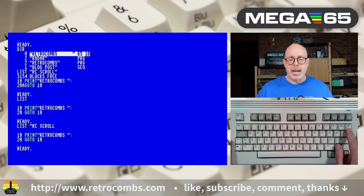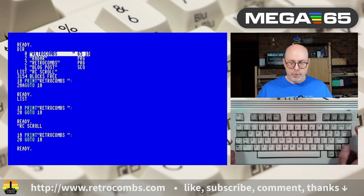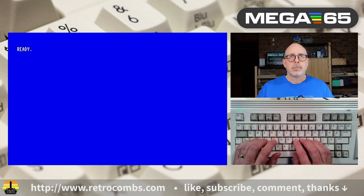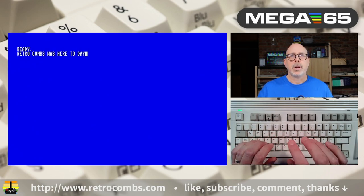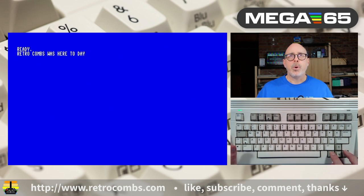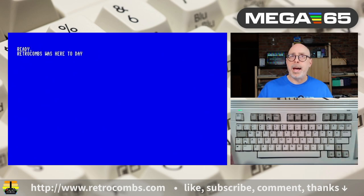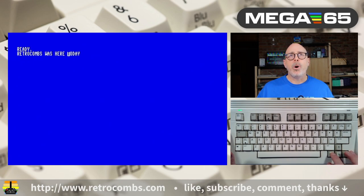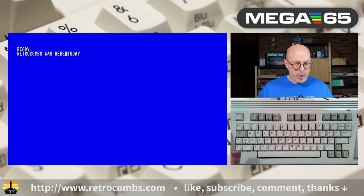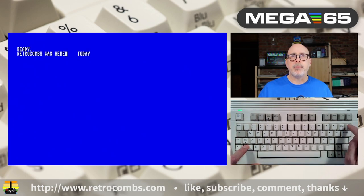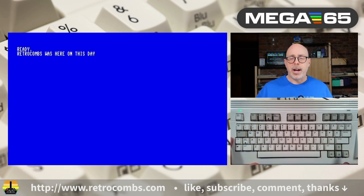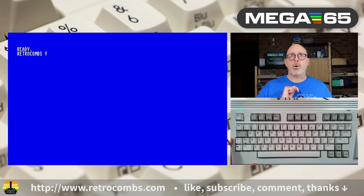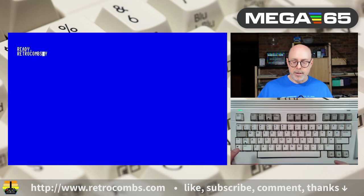The Insert/Delete key: Delete goes backwards, removing the character behind the cursor. Shift+Insert/Delete moves characters forward, creating space. If you hold the key, it keeps going — so be careful. The insert function also works in reverse with Shift+Insert.